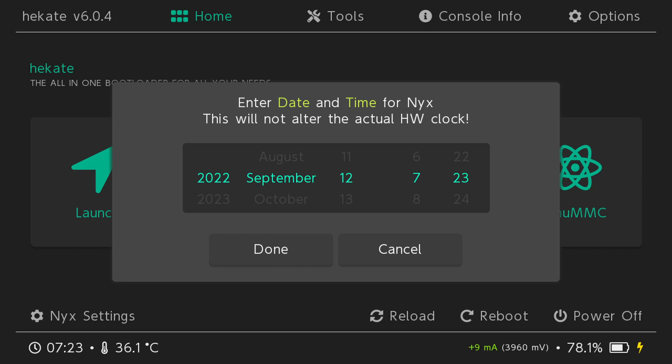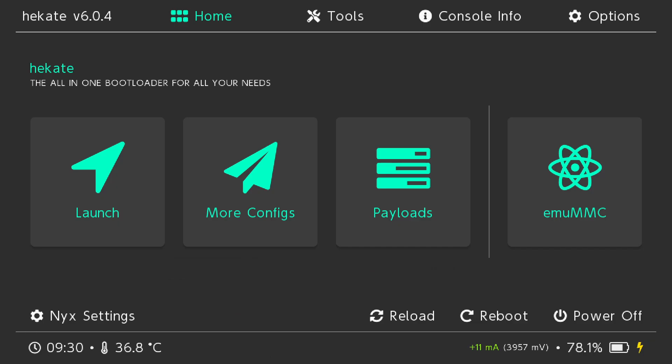Now we're going to click Hakate and inject payload. You should see a screen where it says enter date and time for NYX. Now you're going to click OK after the save.